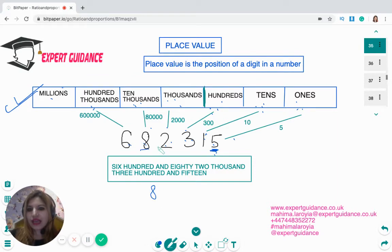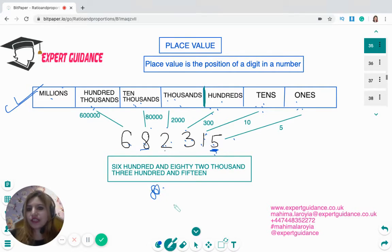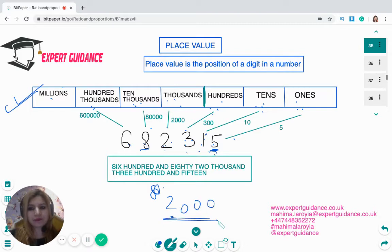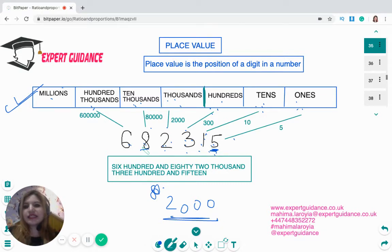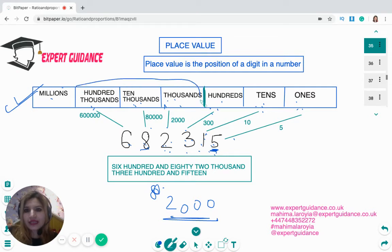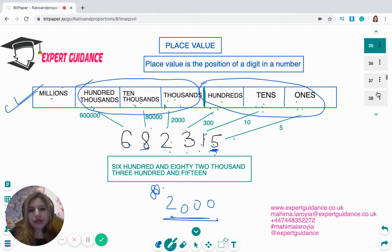To work out the place value of any digit, the best way is to write that digit and then turn all the other digits to zero. So if the question asks the place value of two, you write two and turn all the other digits to zero — two thousand is the place value. To convert a number into words, you read the groups together: six hundred and eighty-two thousand, three hundred and fifty.